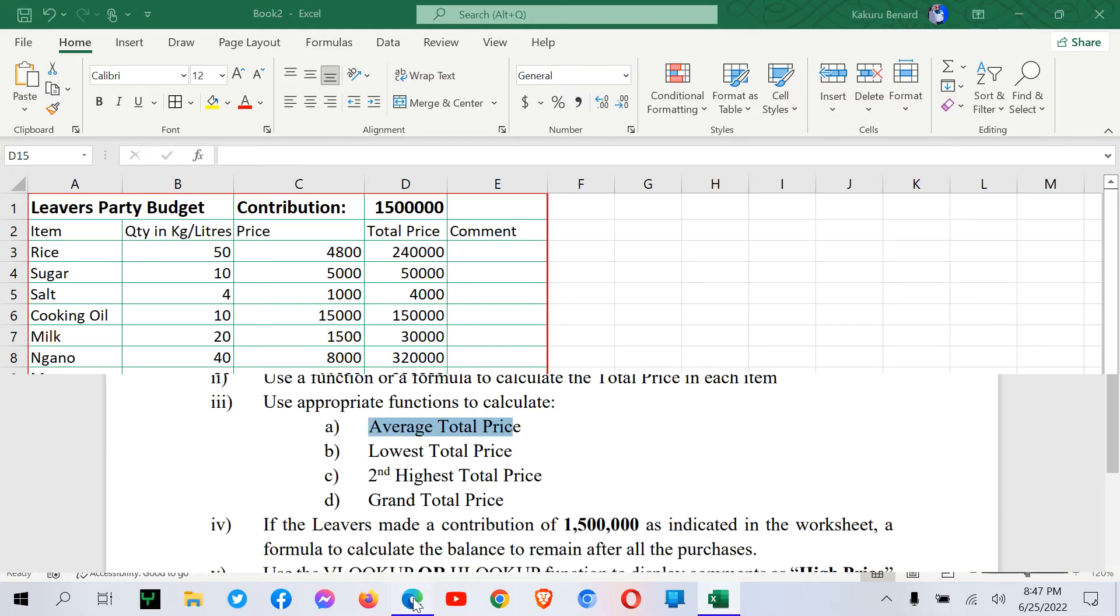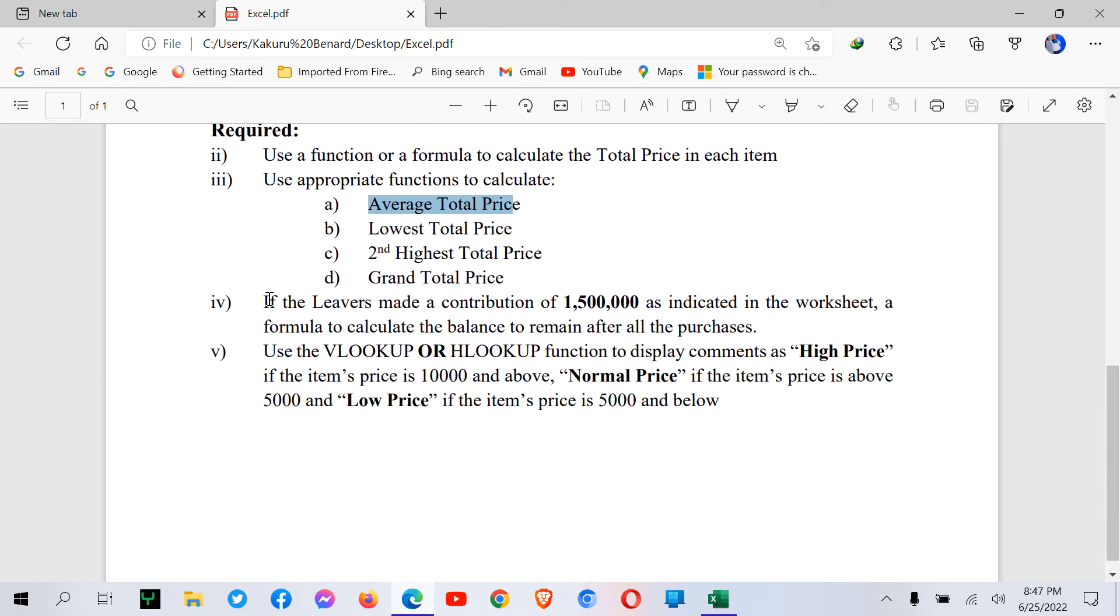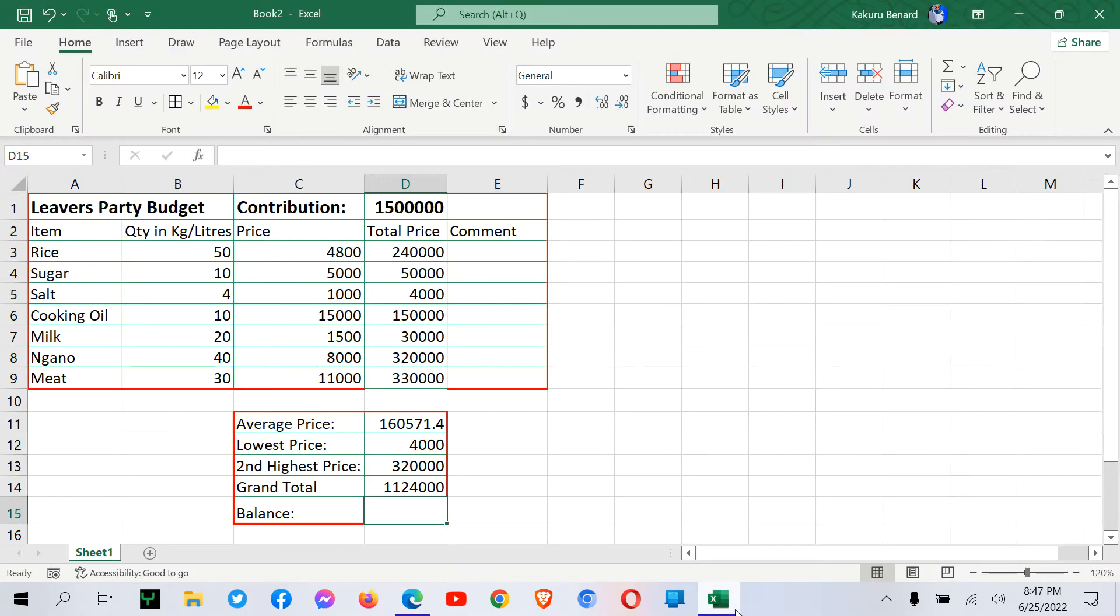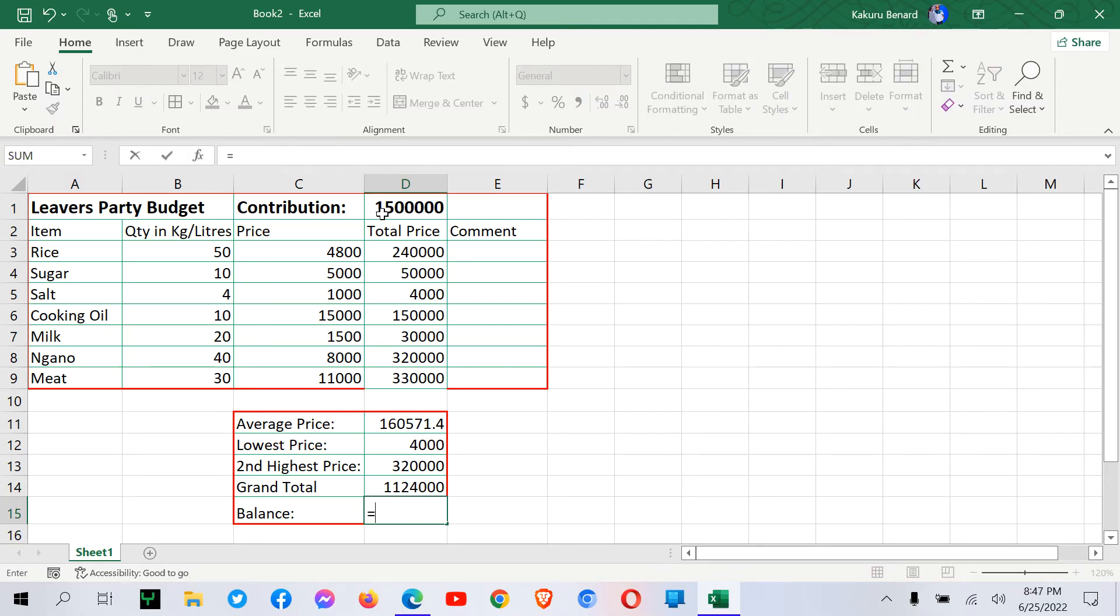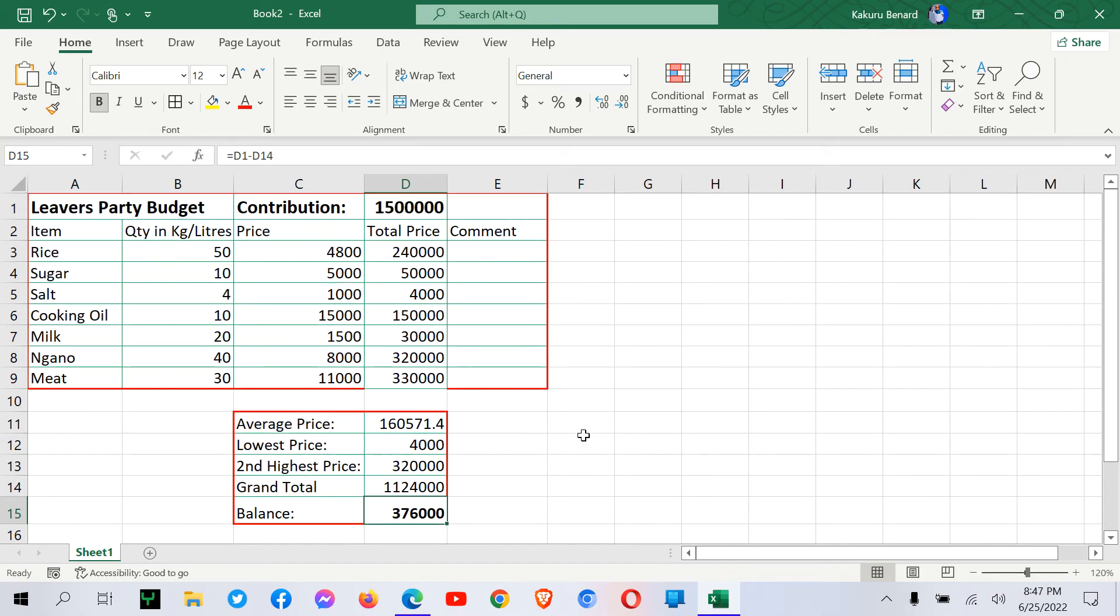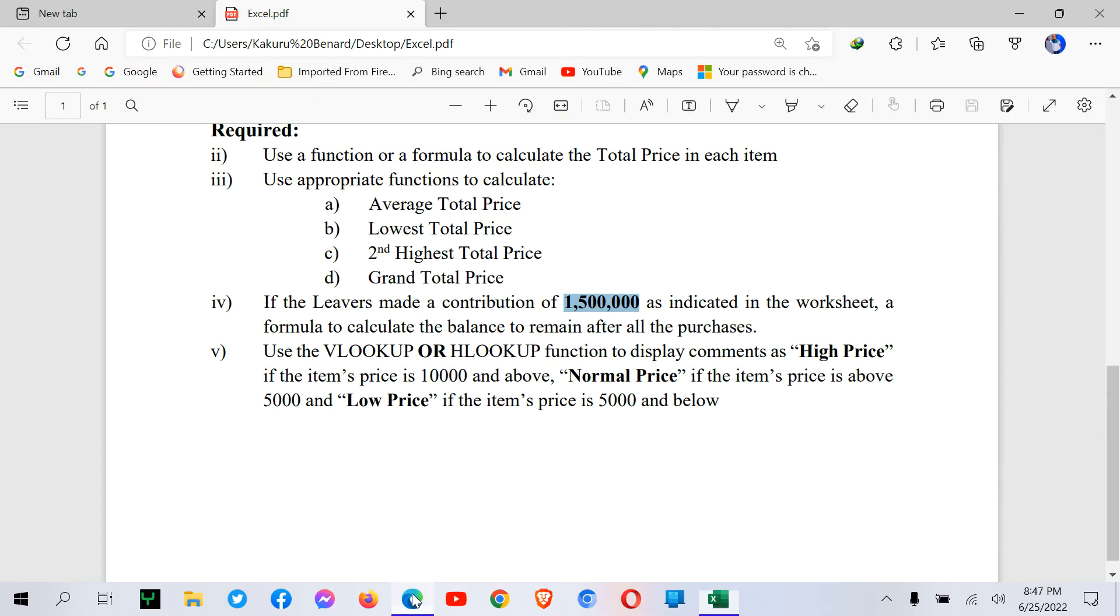Then we need balance. That if the levers made a contribution of 1,500,000 as indicated in the worksheet, we use a formula to calculate the balance that remained after all the purchases. So here we can say equal signs, get the contribution as indicated in D1 minus the grand total. So if we press enter, this is what remained as the balance after all the purchases.